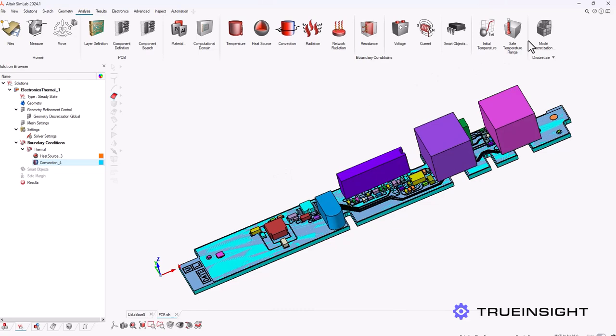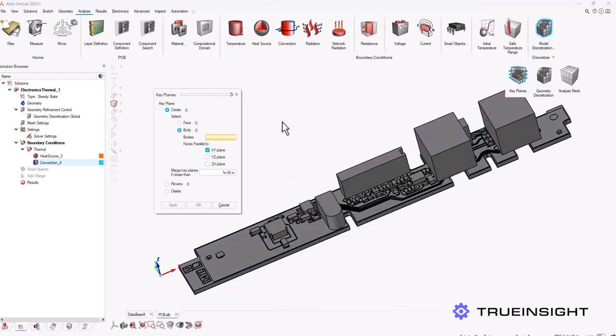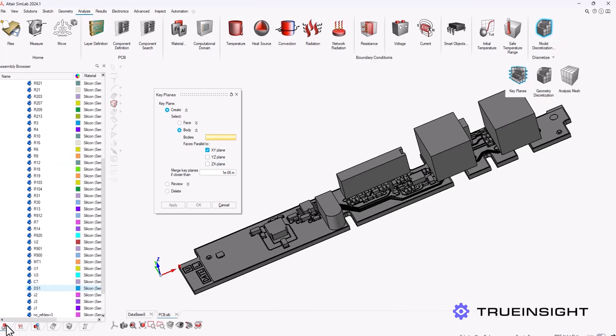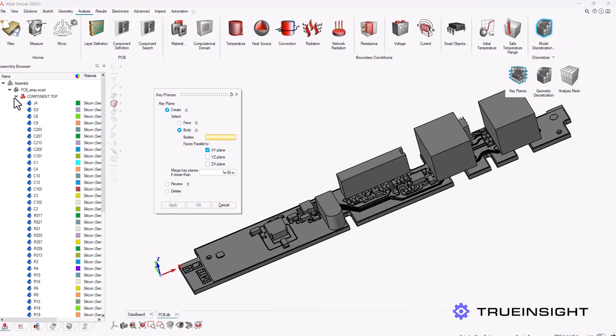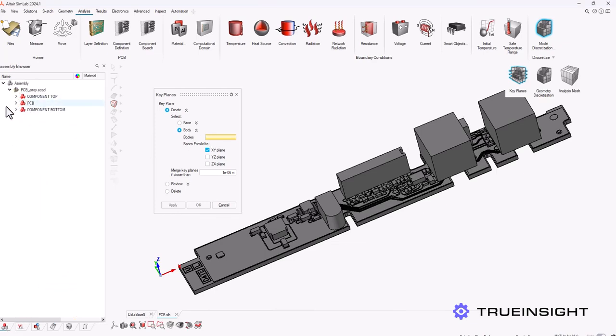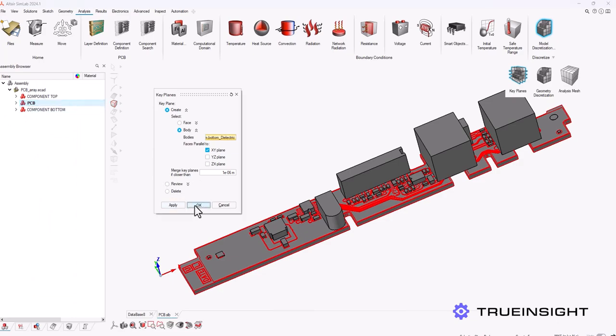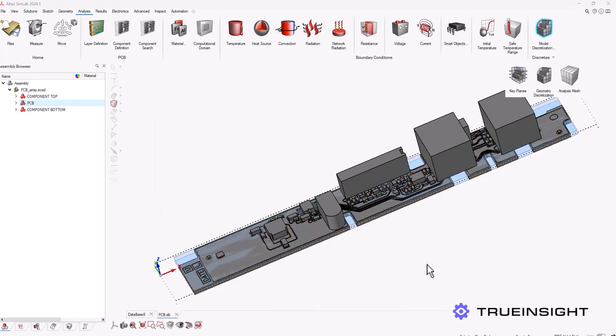Now the last thing I'm going to do is set up my key planes and what this does is help me capture thin parts of my system within this discretized geometry. Now in this menu you can see there are a few options for this. I want to use the PCB as the model on the xy plane and hit okay.